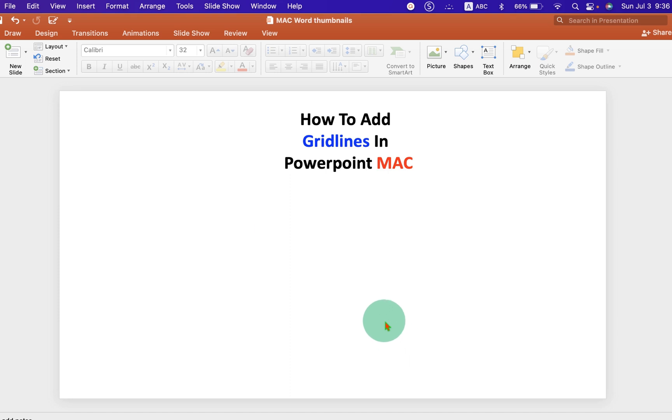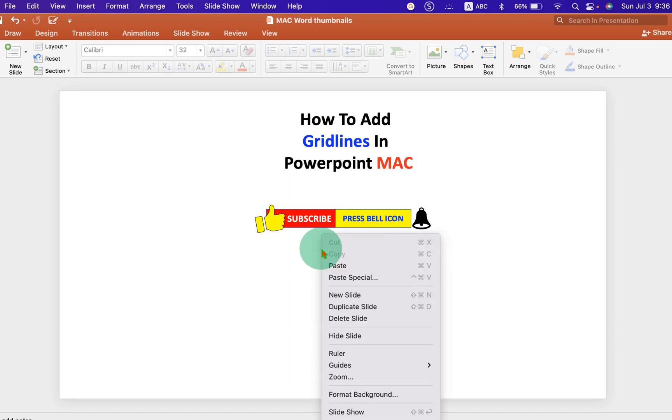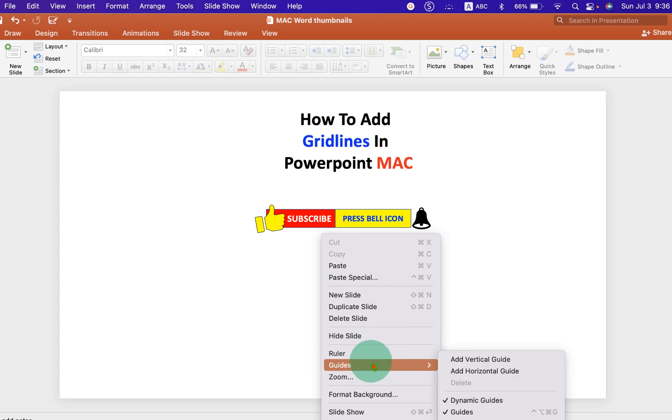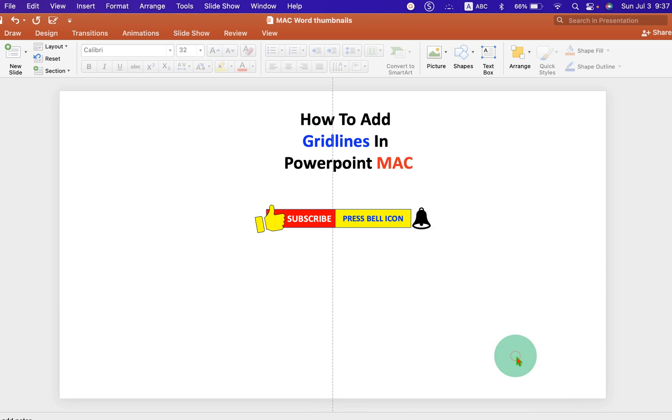To add gridlines, right-click inside the slide and you will see the option Grids. If you want to add vertical grid, then select the first option.